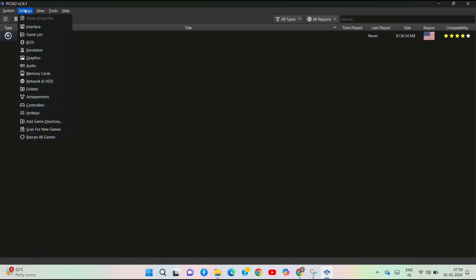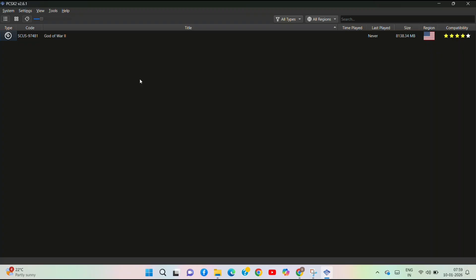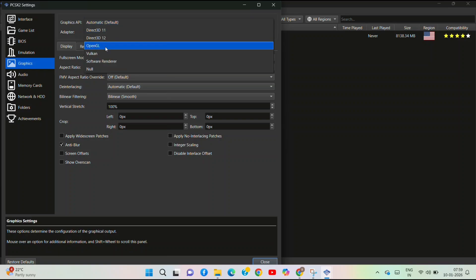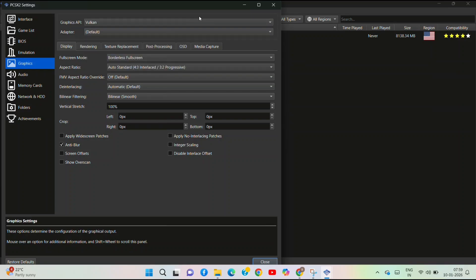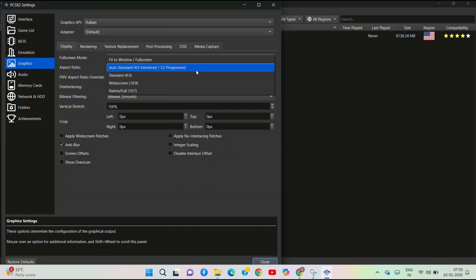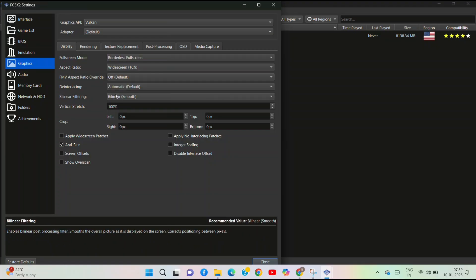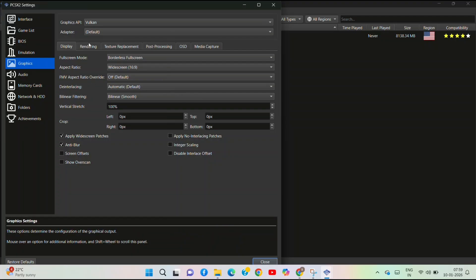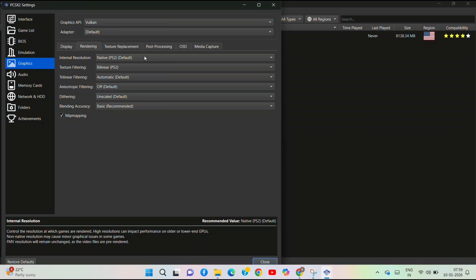Now set the graphics settings. Click on Graphics Settings and select your Graphics API. You can choose D3D11 or, if you have Vulkan support, choose Vulkan. Set the full screen mode to automatic fullscreen. Set the aspect ratio to 16:9 and click Apply.